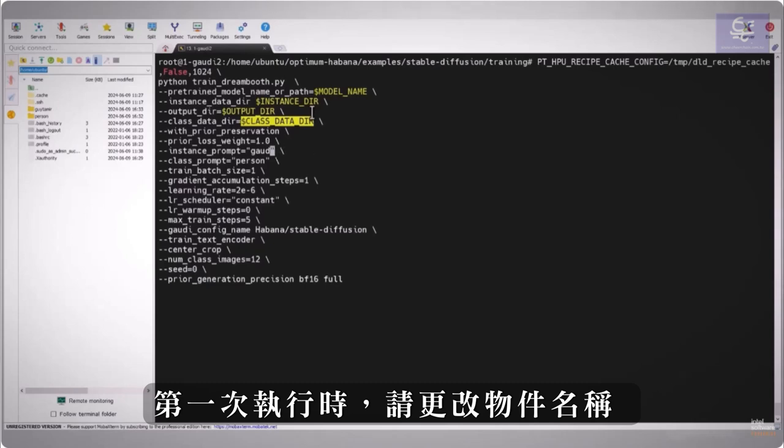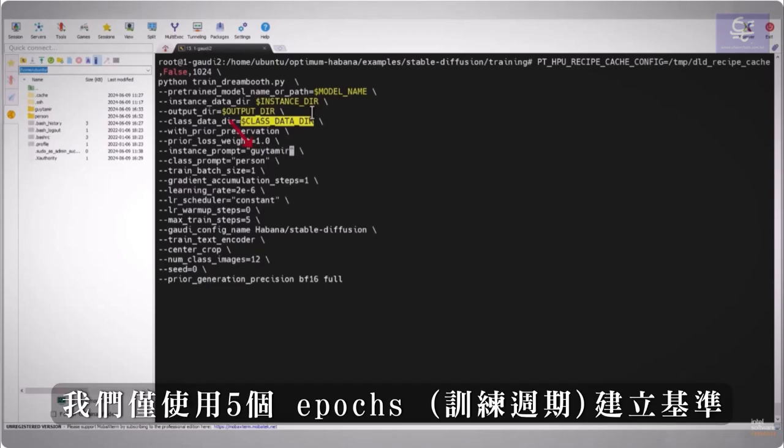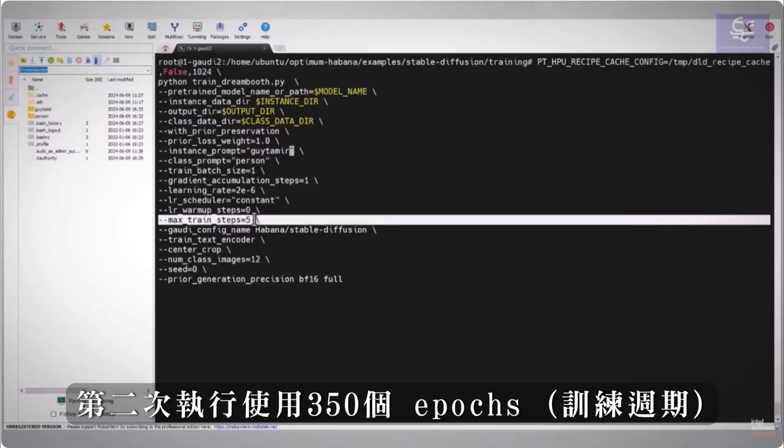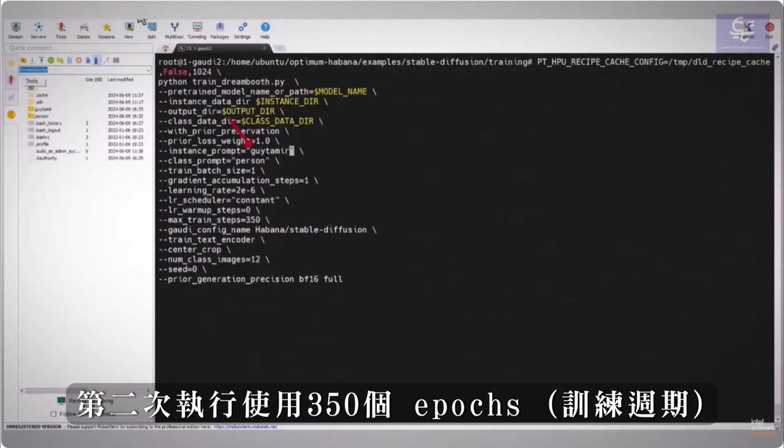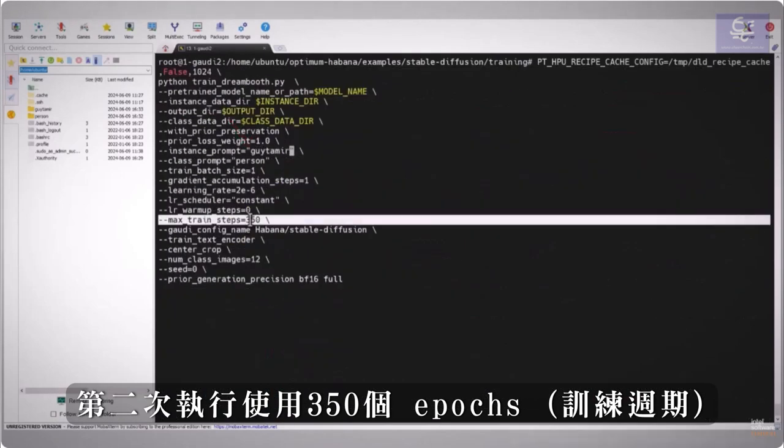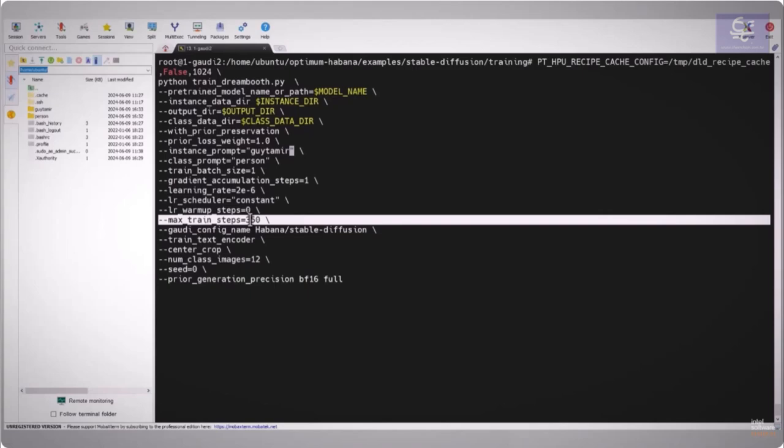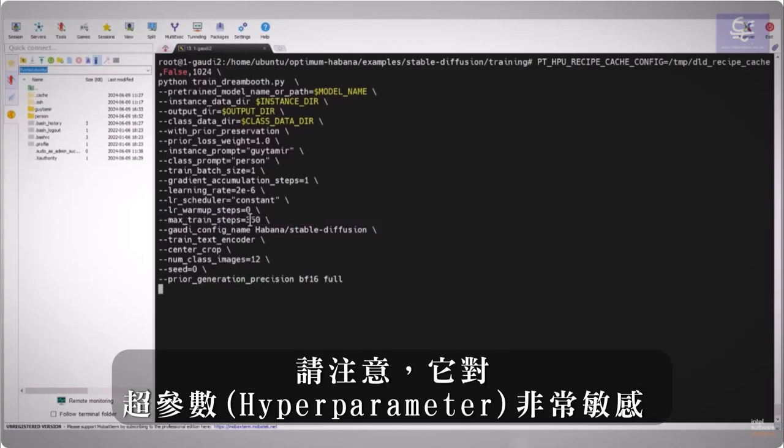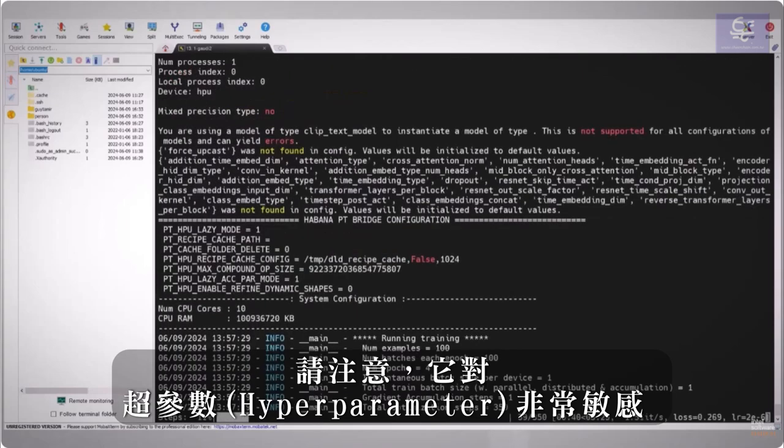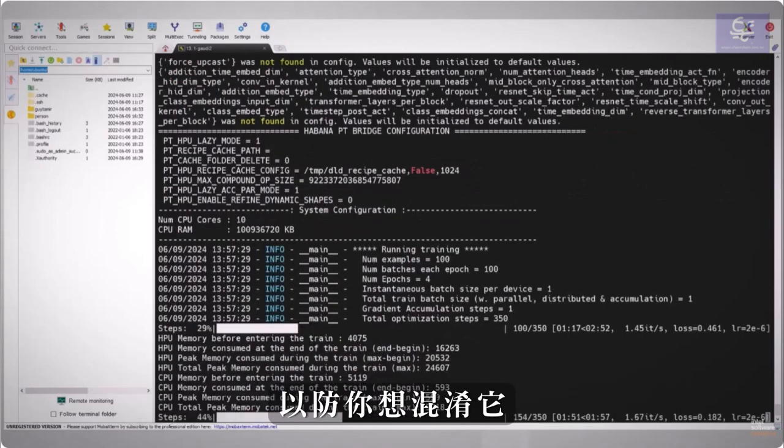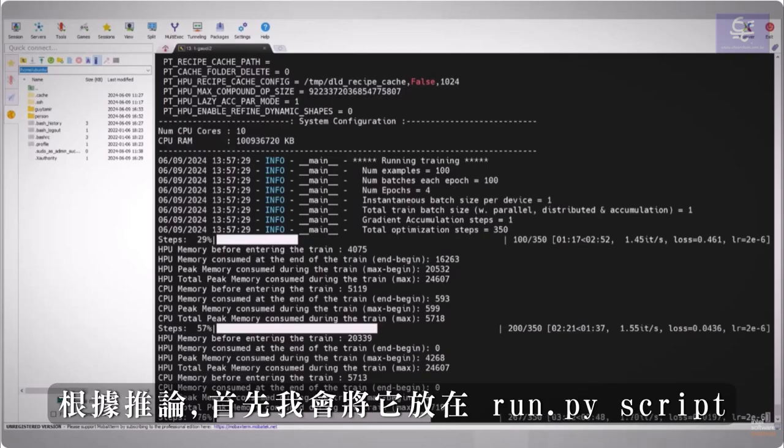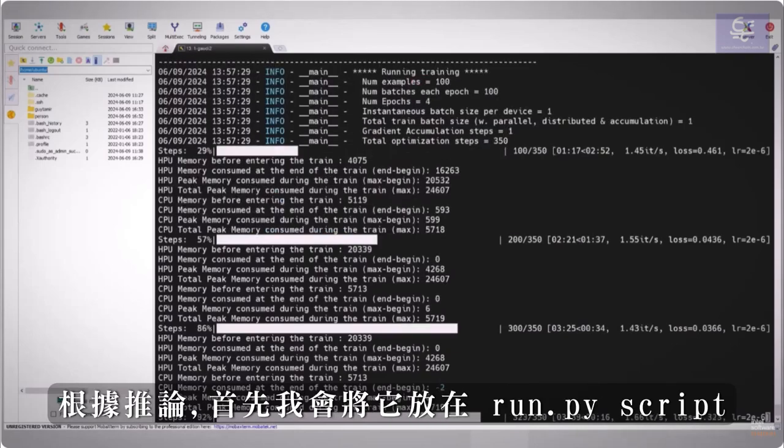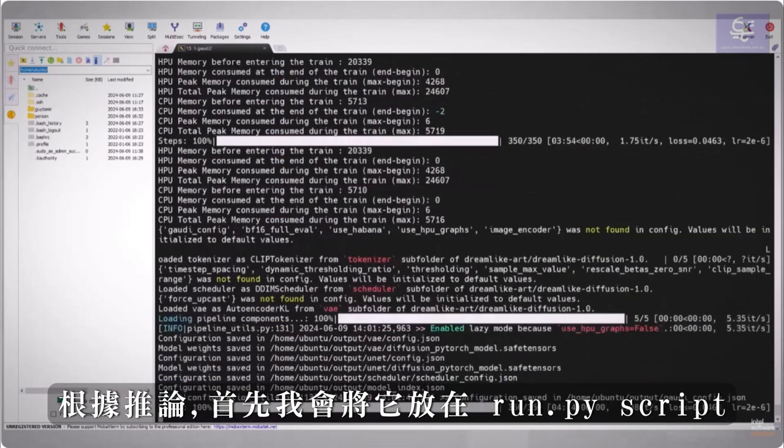First run, change the object name, we are only establishing baseline using 5 epochs, and the second run, now 350 epochs, please pay attention that it's pretty sensitive to the hyperparameters, in case you'd like to play with it.